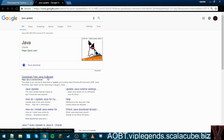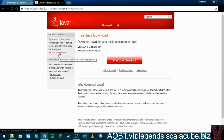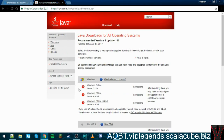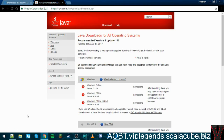Then go to the Java section and click 'Download Java' — Free Java Software. Go to all the Java downloads, then go to Windows Offline 64-bit. Click on that and it starts downloading.